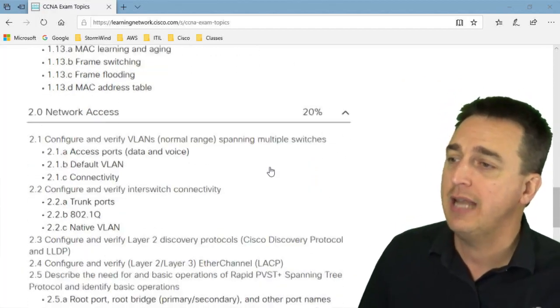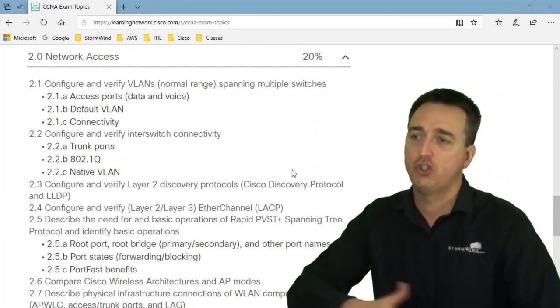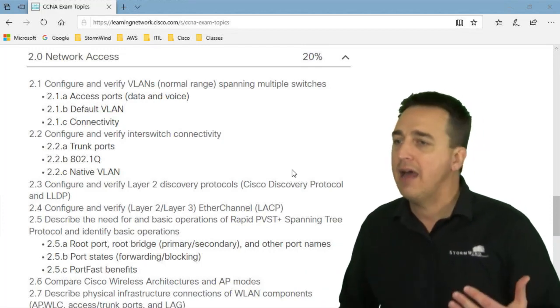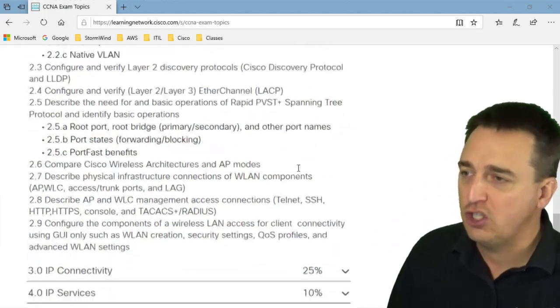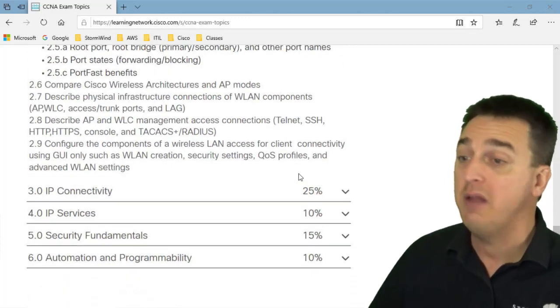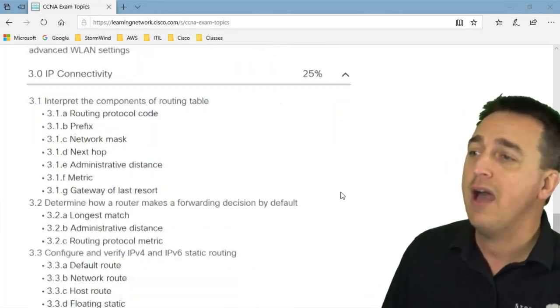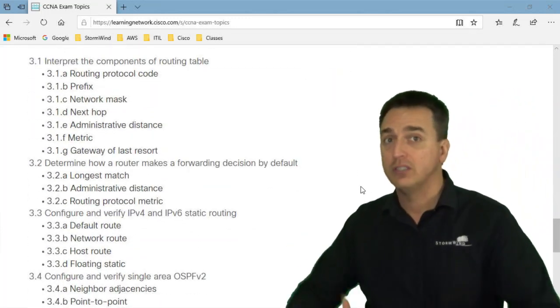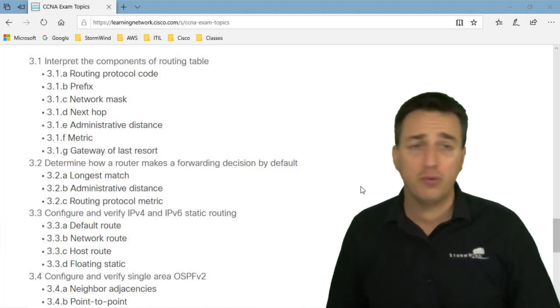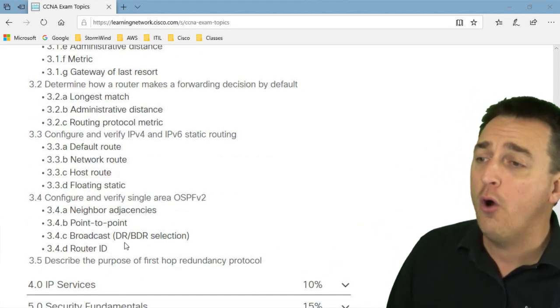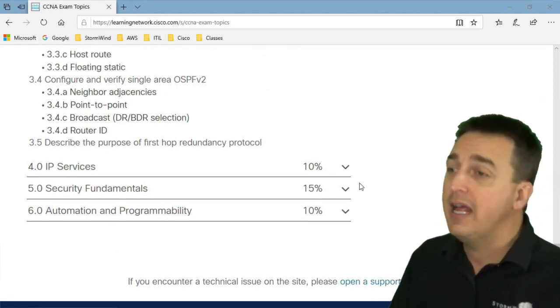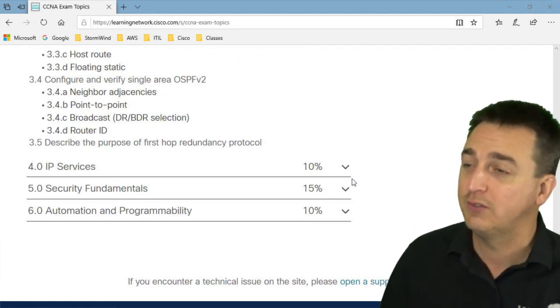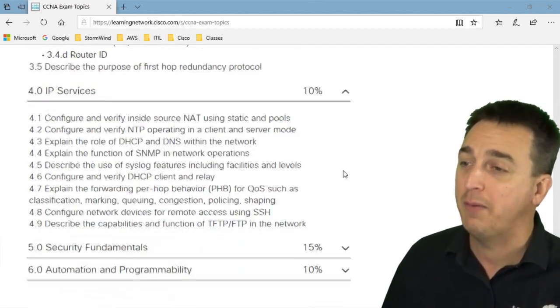Then as we dive deeper into network access, VLANs and trunks. And then we have topics like CDP and Ether Channel and Spanning Tree Protocol and more wireless. And then we have IP coverage. So routers, how they function, how they operate, how they make decisions. And then we have OSPF V2.